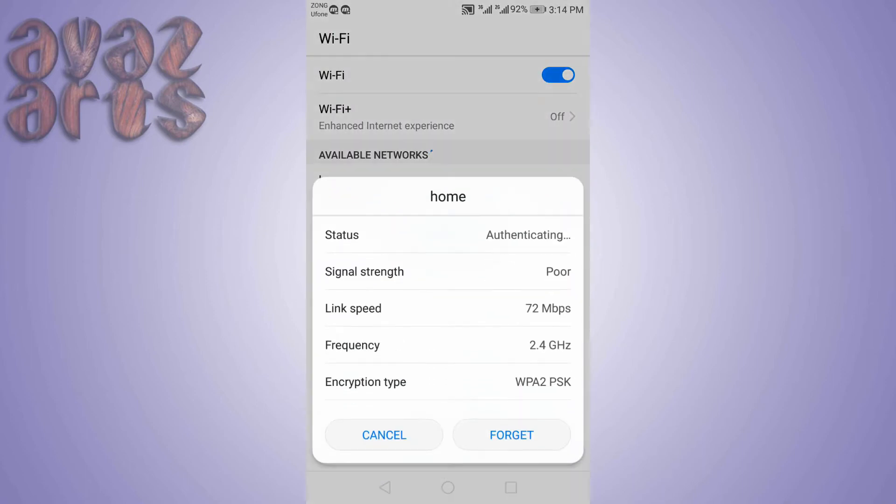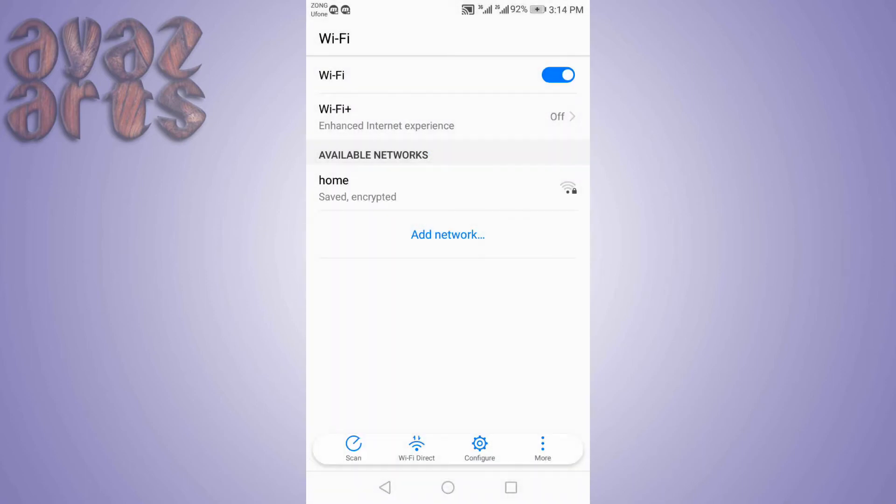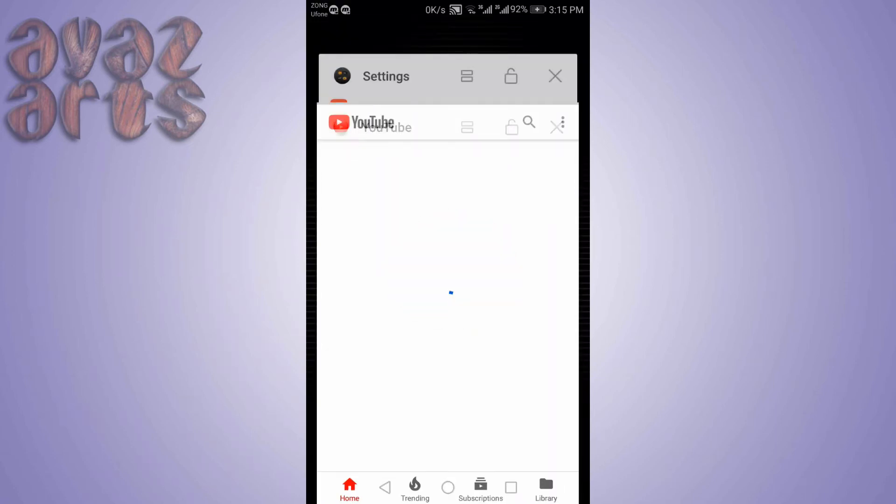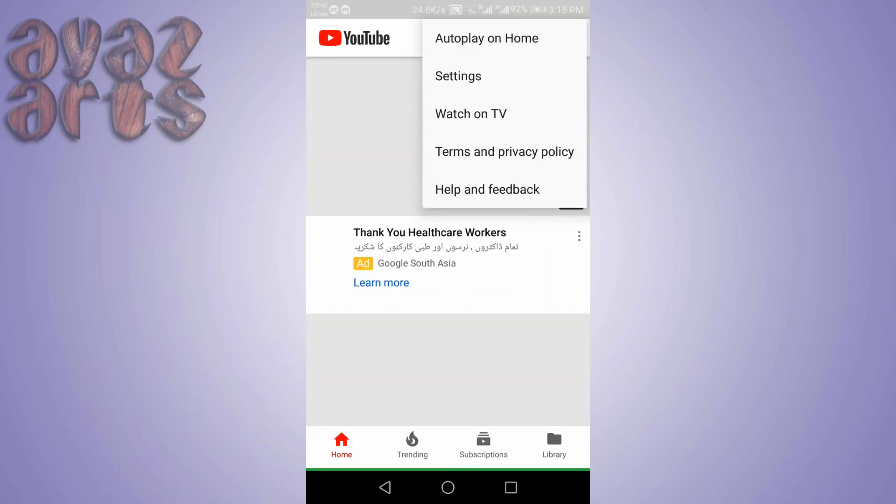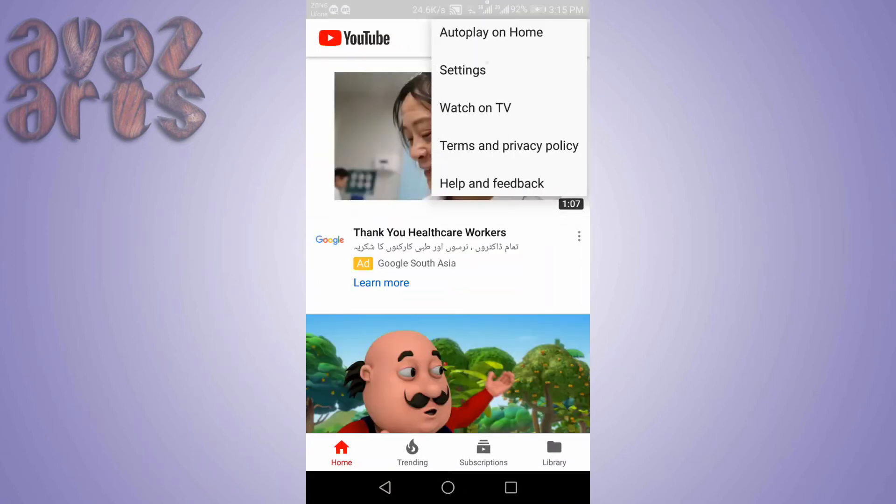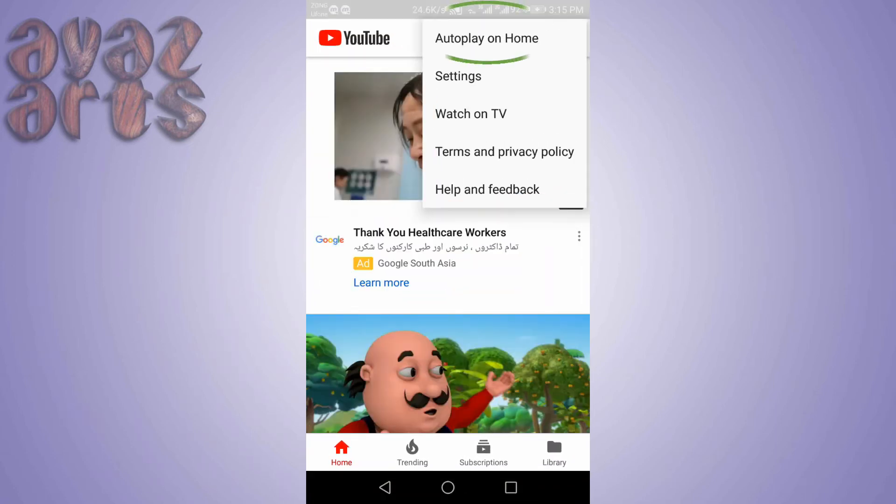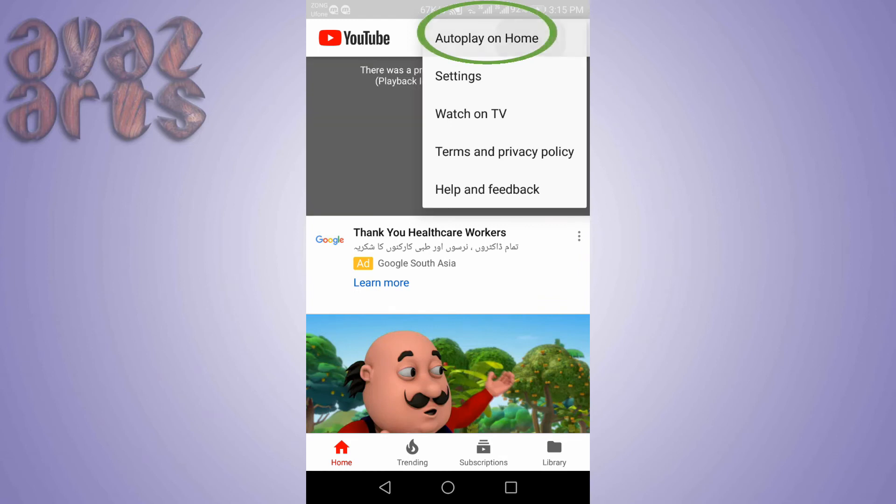Connect to the internet now. Open YouTube and you will be able to see the option now. Just turn it on or off if you want.